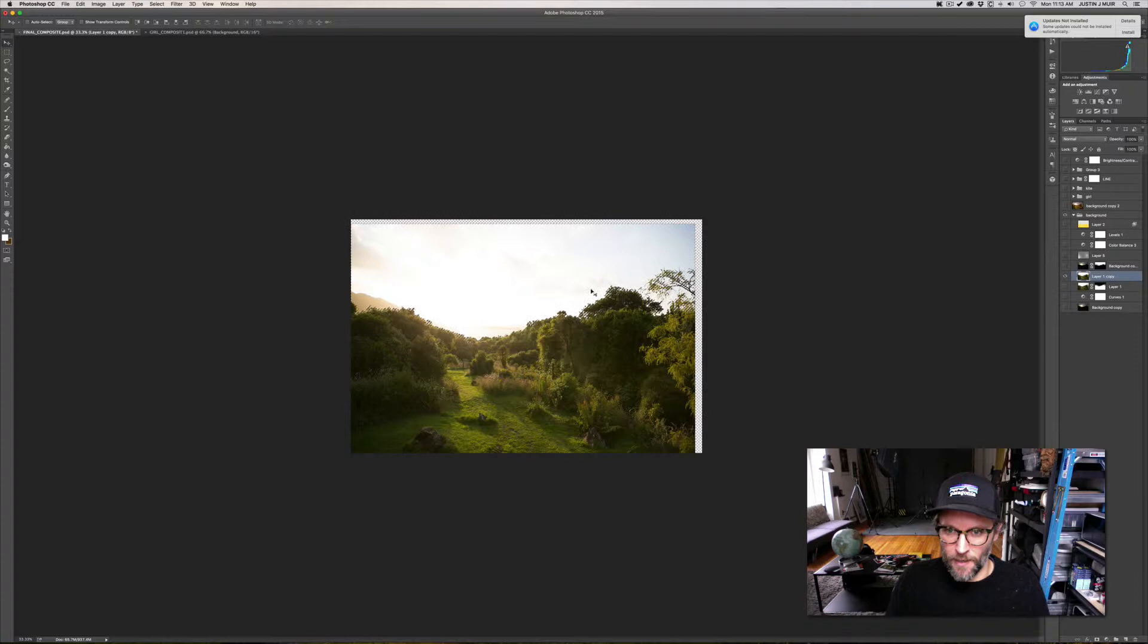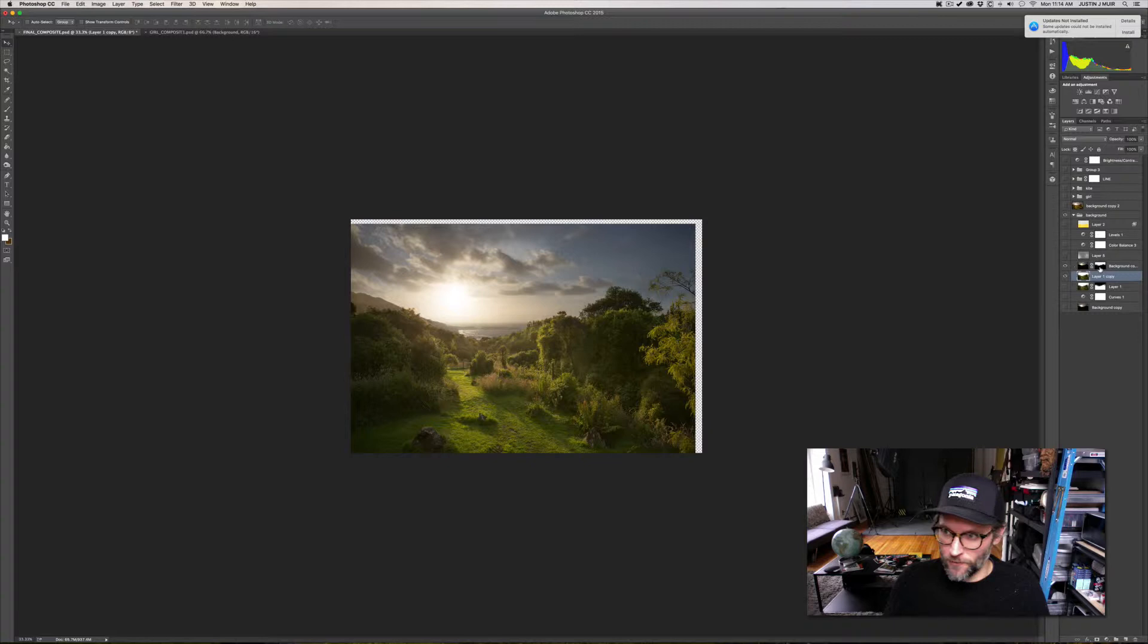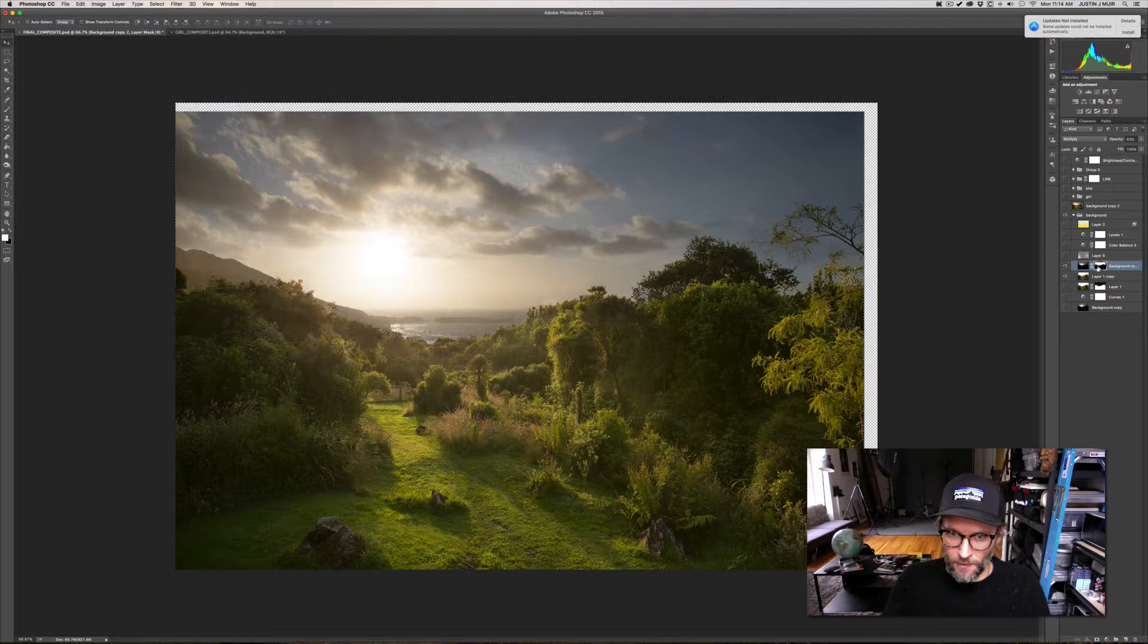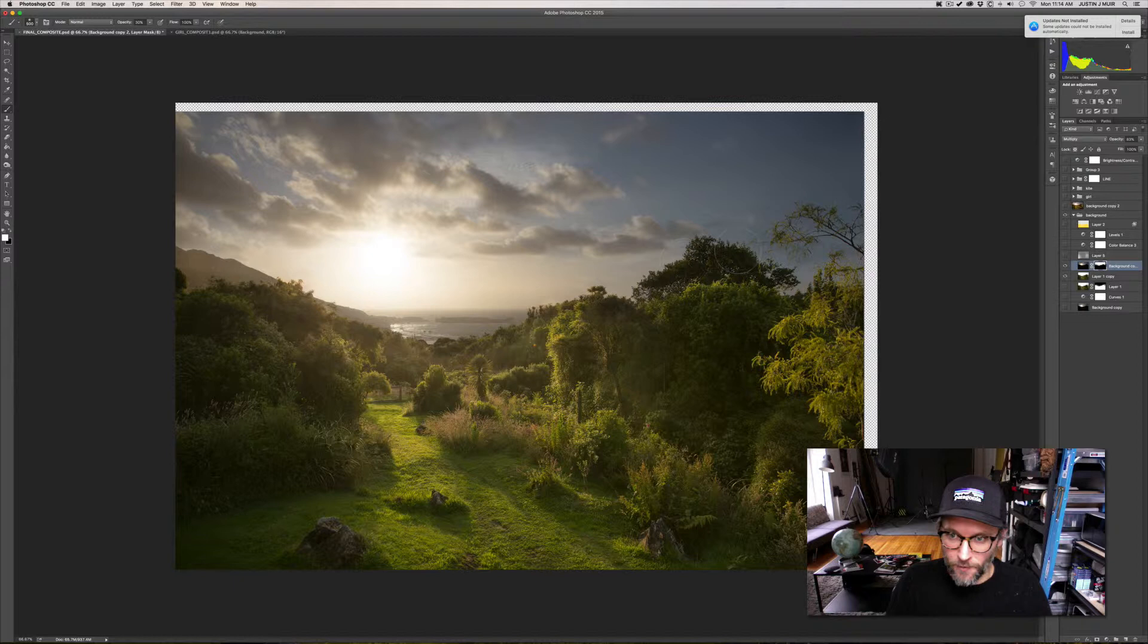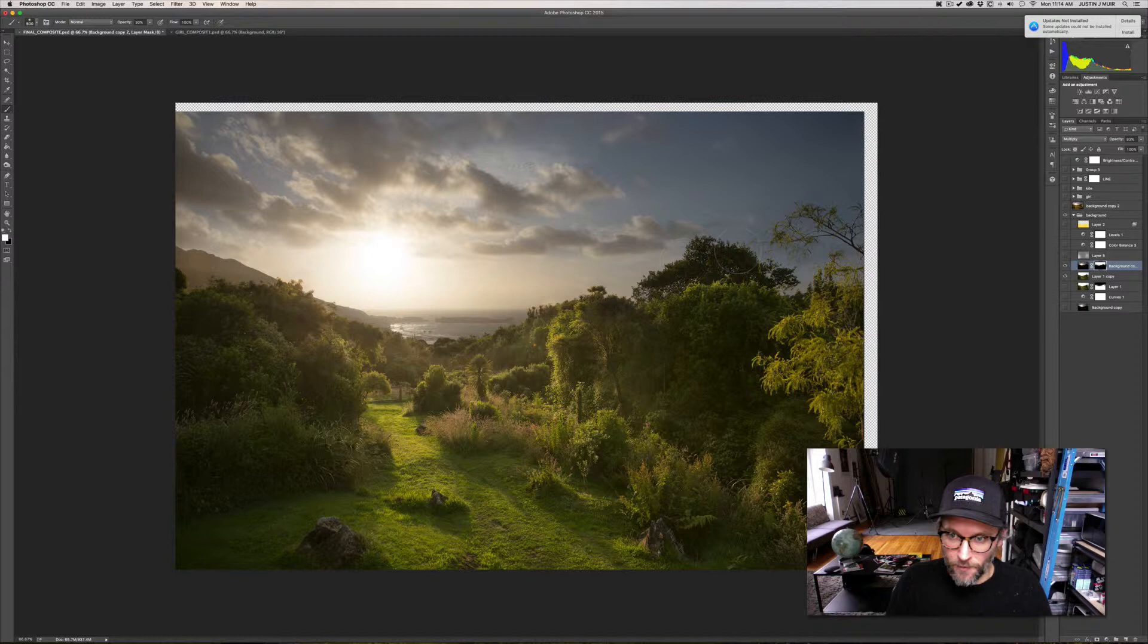It never really works exactly so you have to do some manipulating after. You can kind of go in, and I already did this so I won't go into too much detail, but you kind of go in and feather a little bit out of the sky so it doesn't look too fake or cut out.